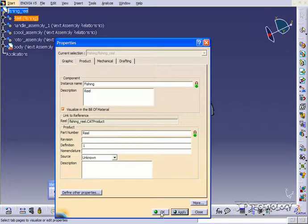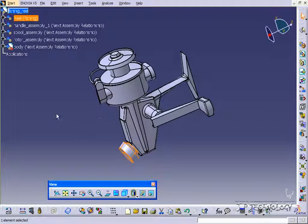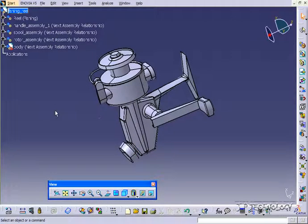Now for the description, you can say reel, click apply, or sorry, the part number you put in reel, click apply, and you have the reel in there. Click ok.